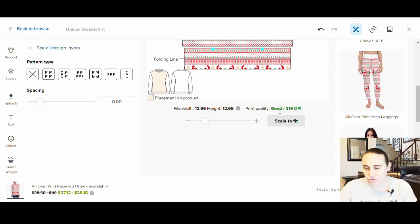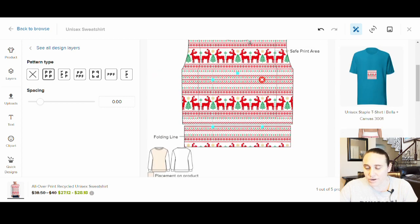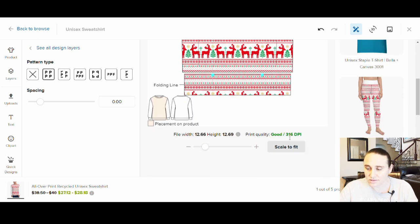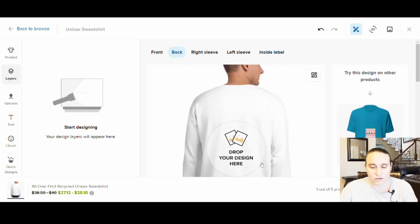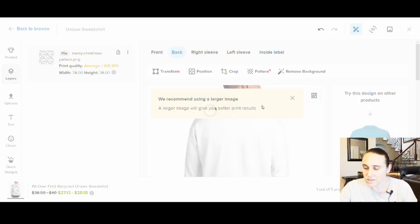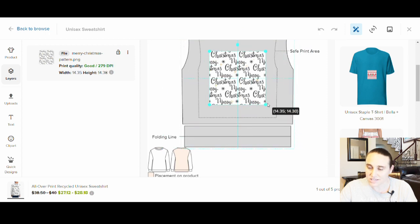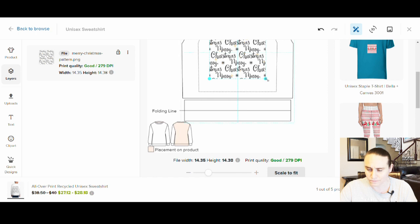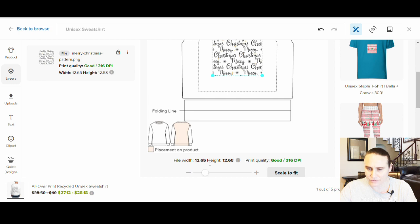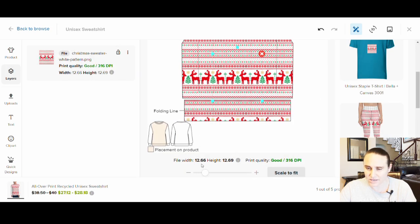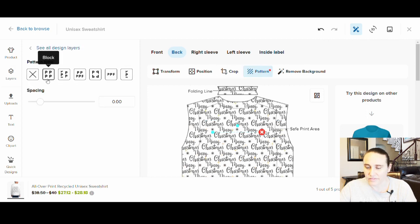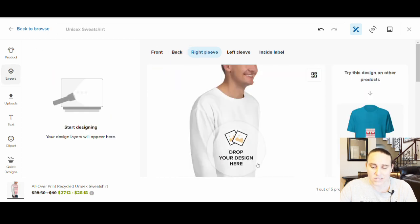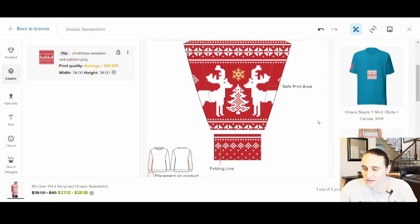Now this is the front done — let's do the back. I'm going to show you how you can do the back with a different pattern. I'll pick this other one — still white — shrink it down to the same size, approximately 12.65, and apply block pattern. That looks cool. Then we'll do the sleeves. This could all be one pattern — I'm using three different patterns just to show you how it works.